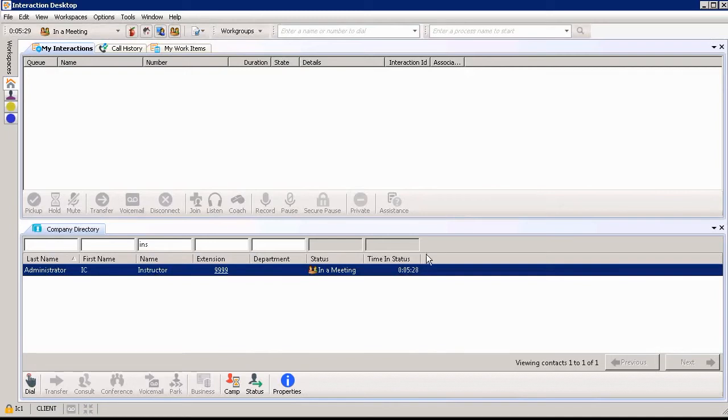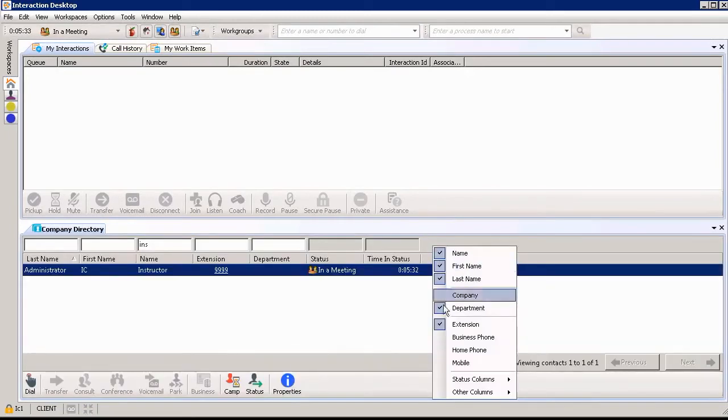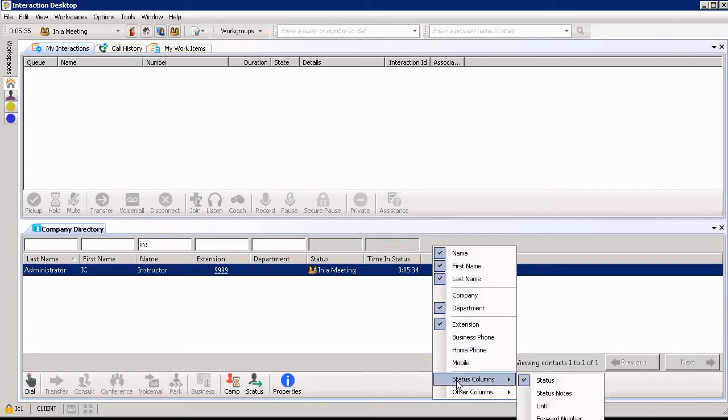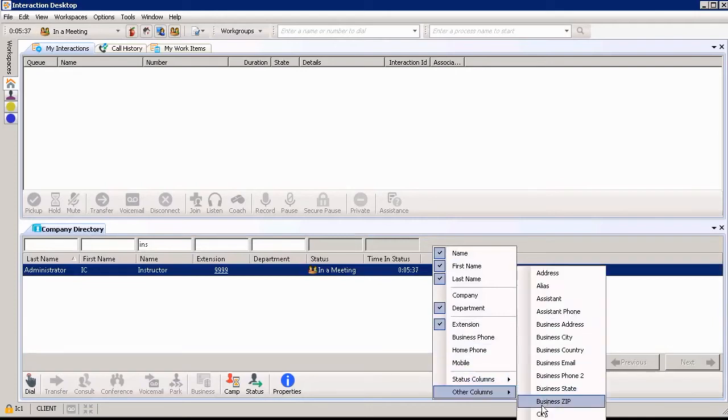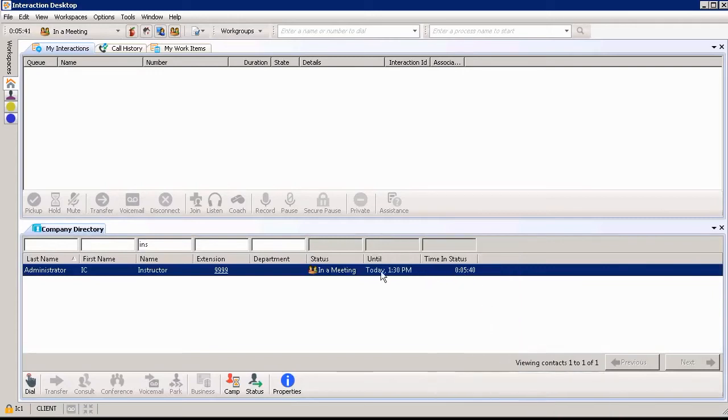So what I want to do is add in some new columns. I can do so by right-clicking, choosing status columns at the very bottom, adding that until that I was just talking about. So I can see that I'm in a meeting today until 1:30.